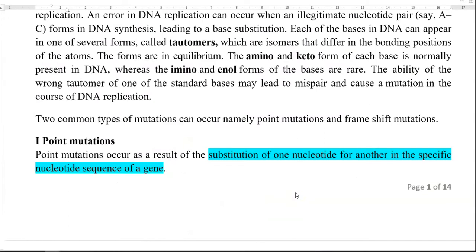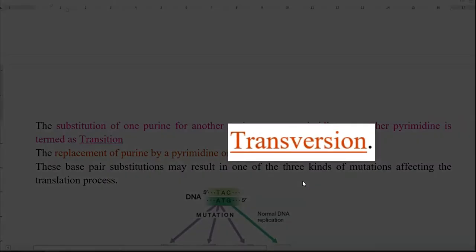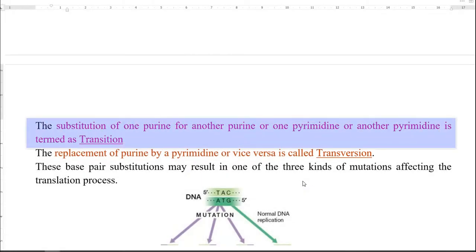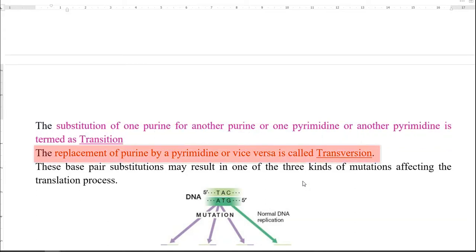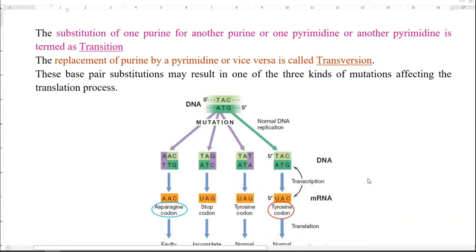Now we look at points related to point mutations. Point mutations occur as a result of substitution of one nucleotide for another in a specific nucleotide sequence of a gene. They can be of a transition or transversion type. Transition refers to substitution of one purine for another purine, or a pyrimidine for another pyrimidine. Whereas transversion refers to replacement of a purine by a pyrimidine or vice versa.